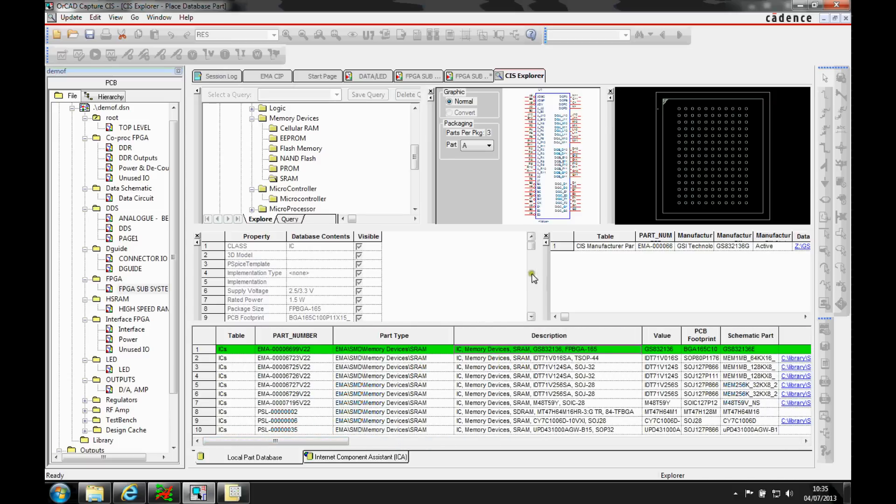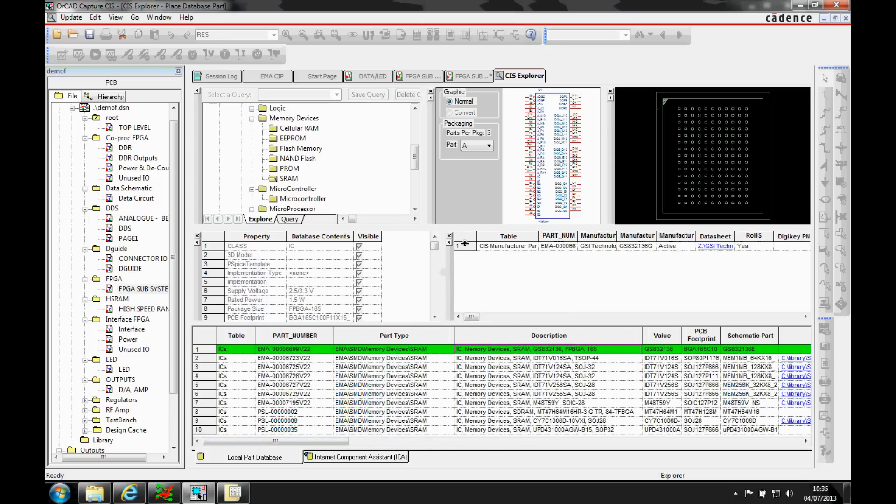But in this instance, I've also got some relational database properties. So you can see an additional table up here that gives me some alternative manufacturing, maybe some distributor information.